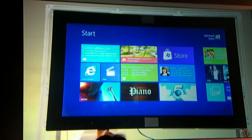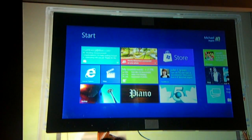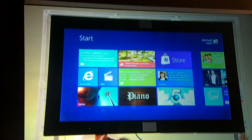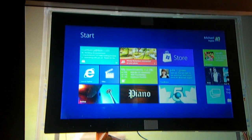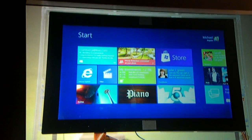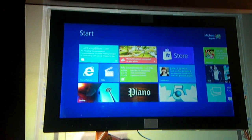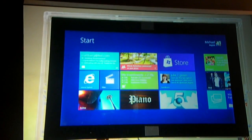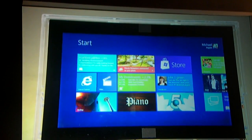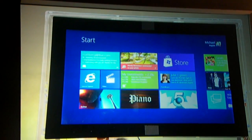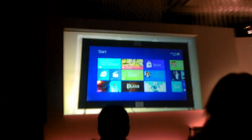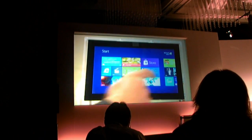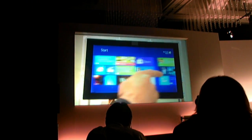And without even having to open any of those tiles, you can quickly see tweets that are coming in, new email, or notifications that I'm tracking with a news reader, for example. It's all presented to you immediately without even having to take that next step.